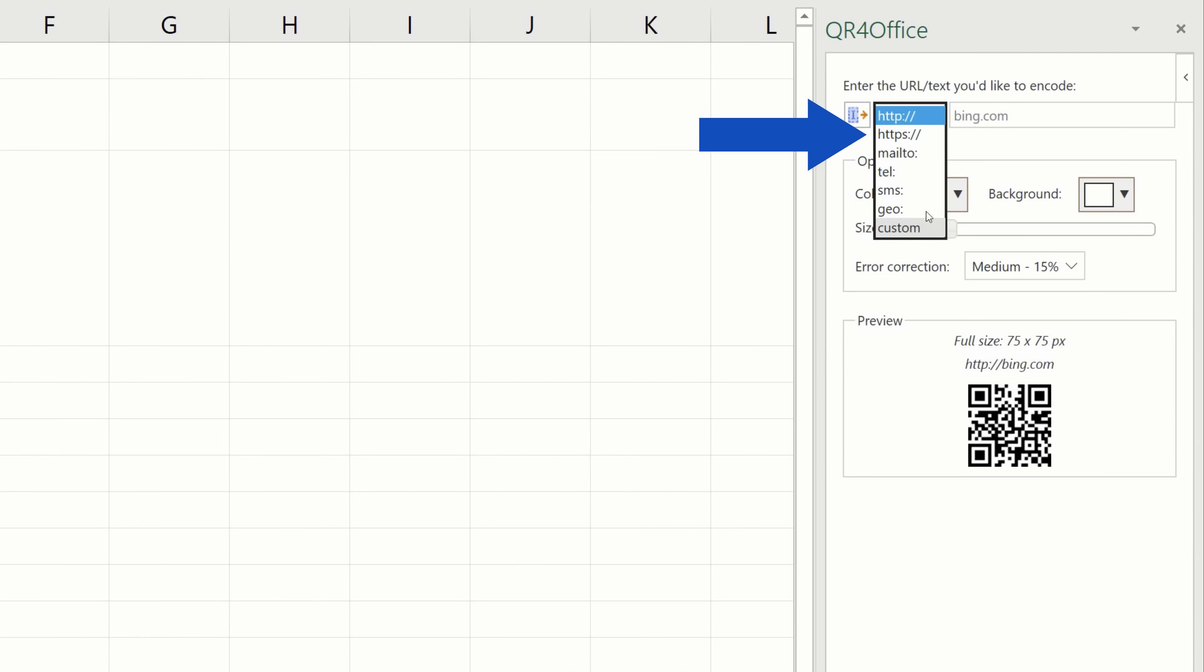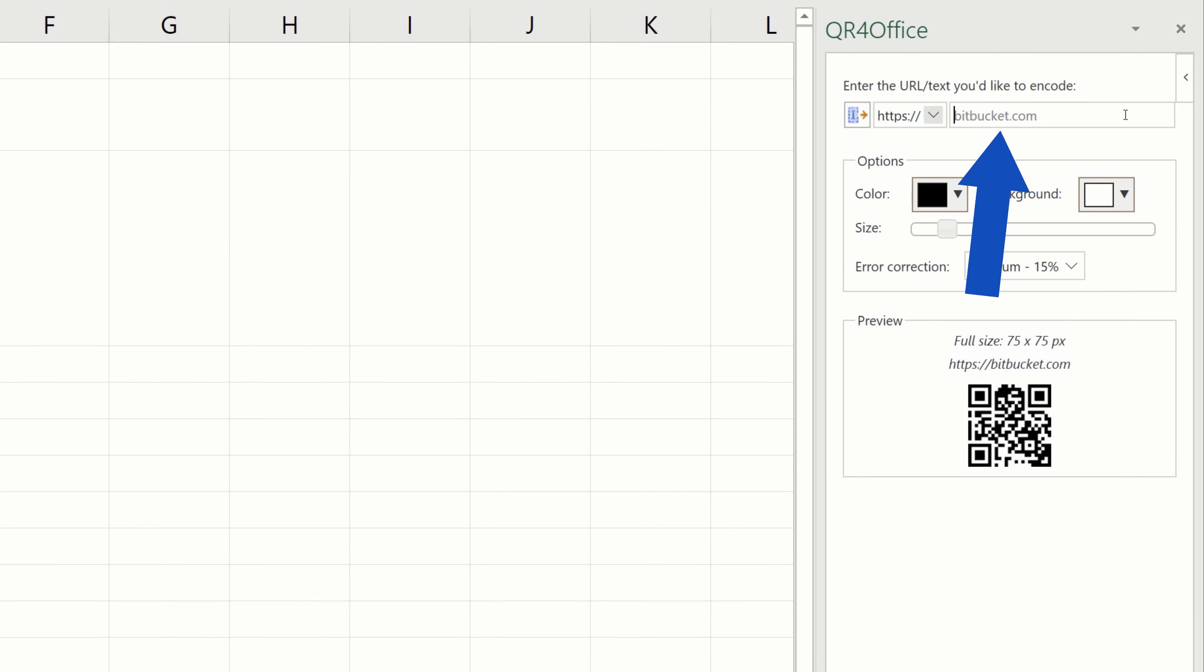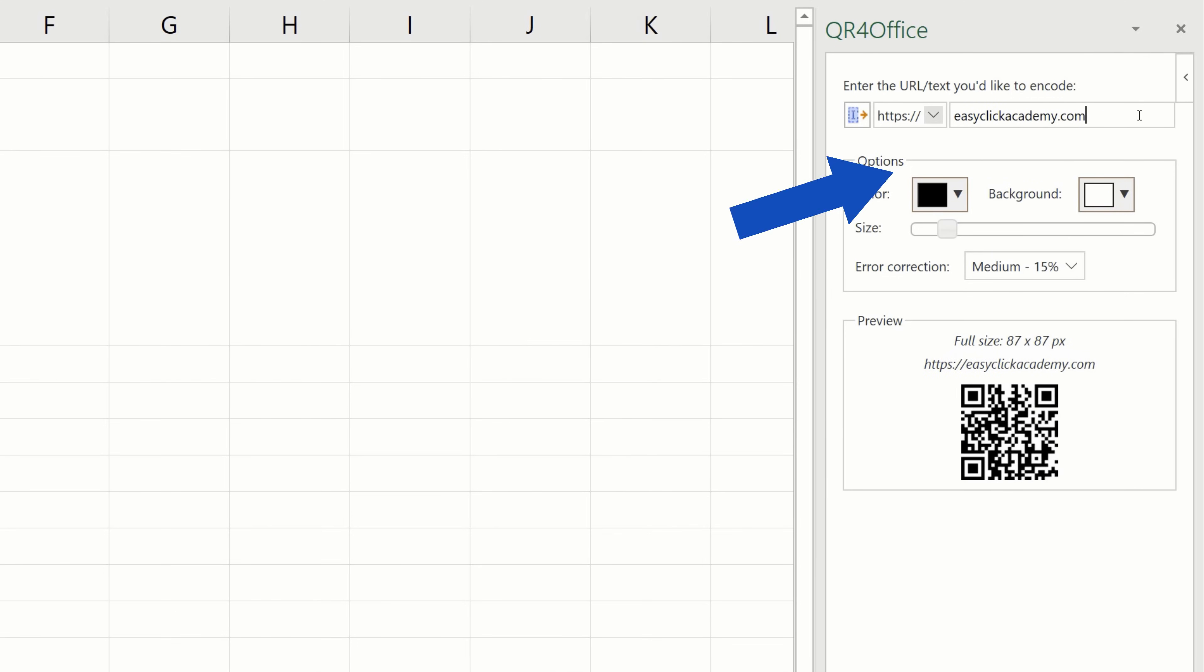so we'll go for that option, https colon forward slash forward slash, and we'll type in EasyClickAcademy.com.